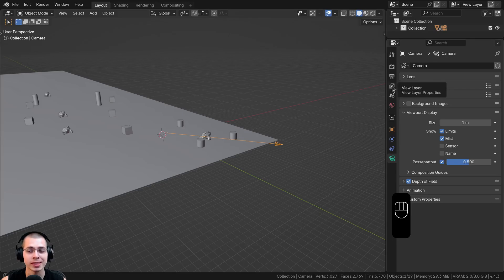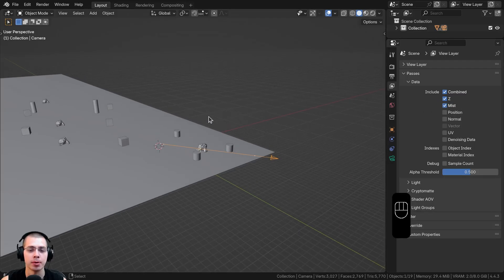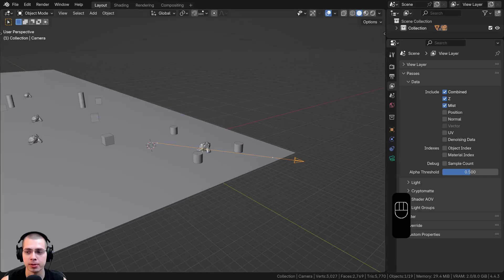Now click here on the view layer settings and turn on the mist option. This way, in the compositor, it's going to render out that mist pass that we can composite into the image.